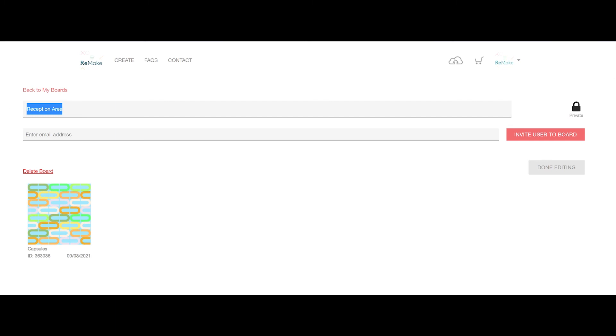And that's Remake design boards explained. Now you can create your own design board, add fabrics and invite other users.